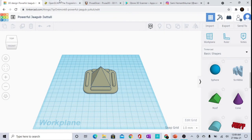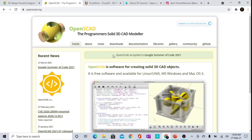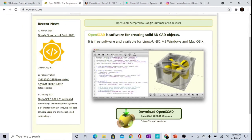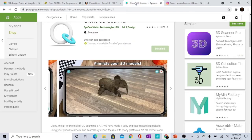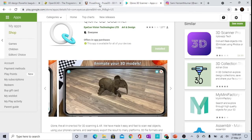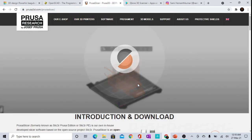As I mentioned, OpenSCAD is a tool where you need to write code — similar to AutoCAD — and it generates the 3D output based on the X, Y, and Z axes from your code. And this is the Prusa Slicer tool.